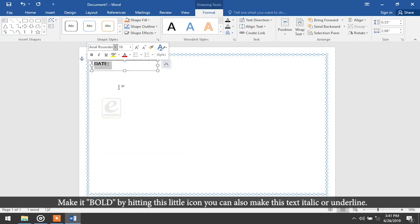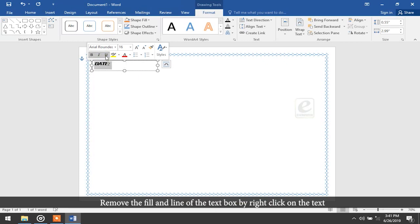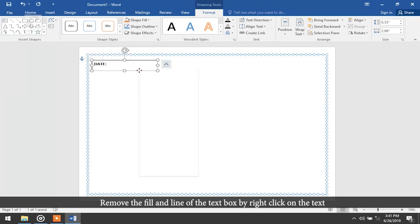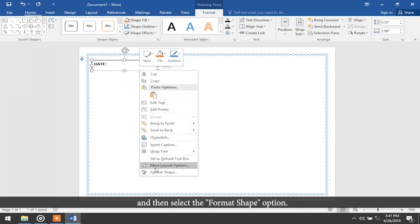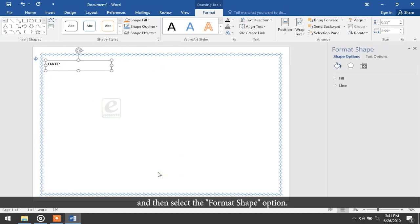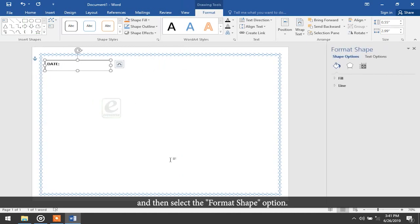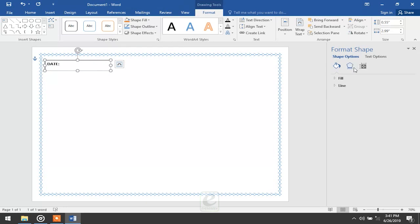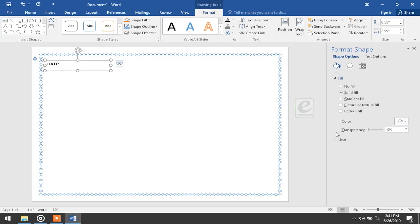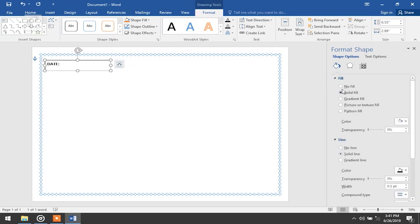Make it bold by hitting the bold icon. You can also make the text italic or underline. Remove the fill and line of the text box by right-clicking on it and selecting the Format Shape option. On the right side of your screen you can see the shape attributes and make changes.